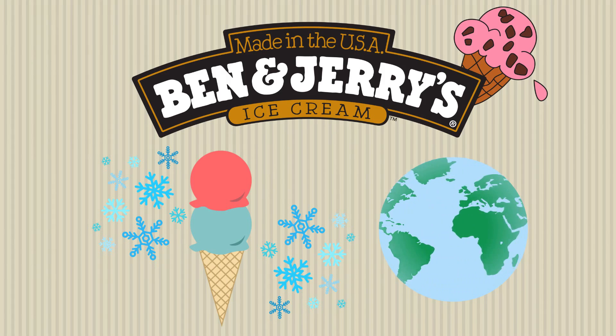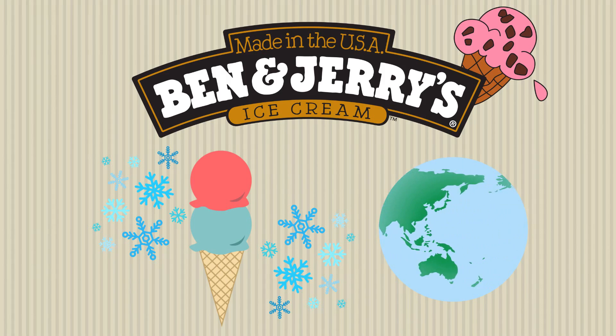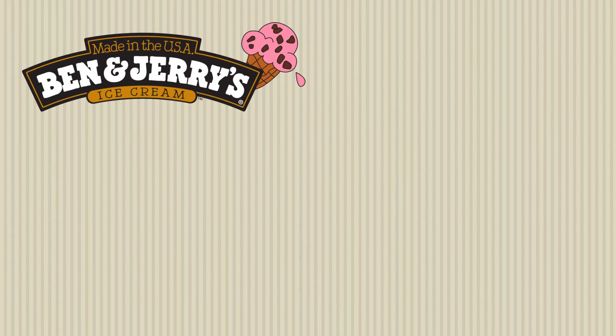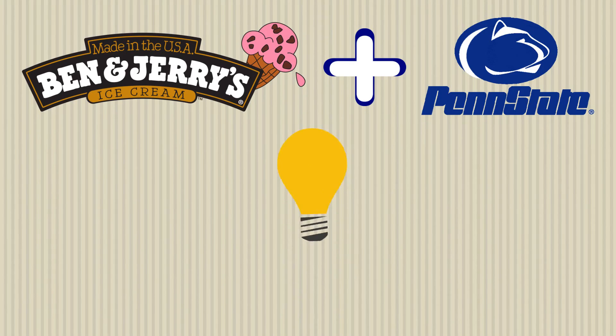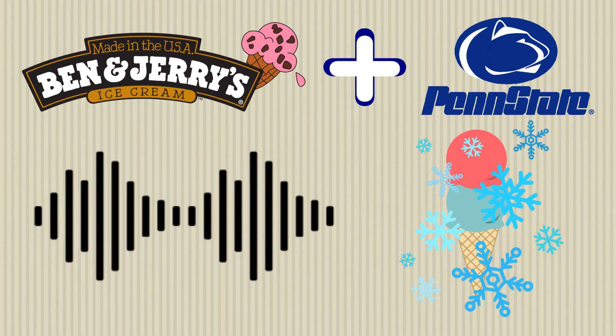Most fridges at the time released compounds that were harmful to stratospheric ozone. Ben & Jerry's decided to partner with researchers at Penn State, and they came up with the idea of using acoustic sound waves to keep their ice cream cool.